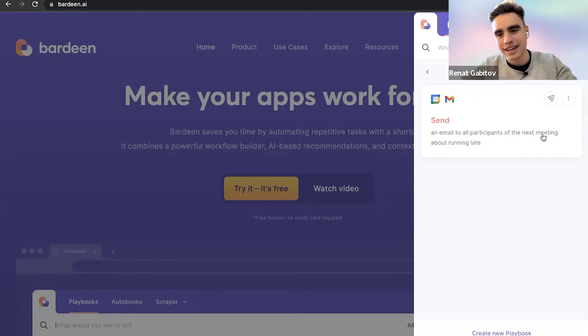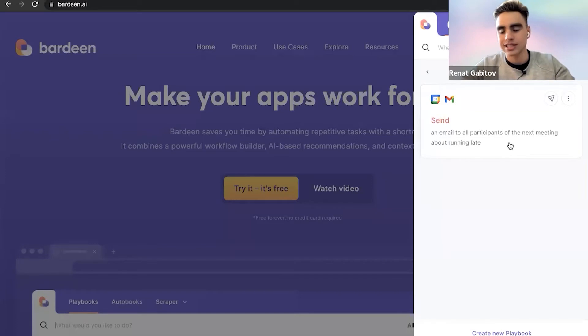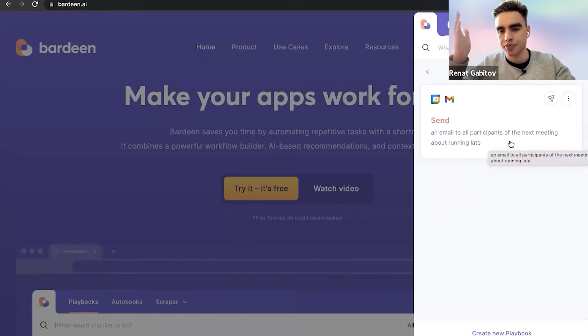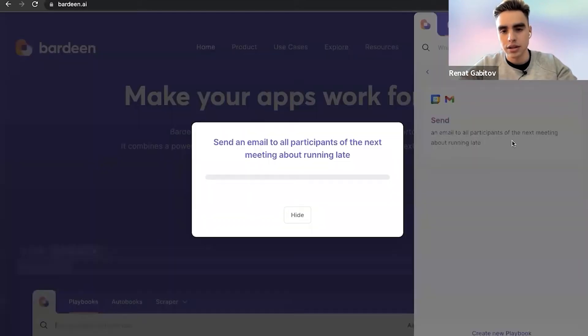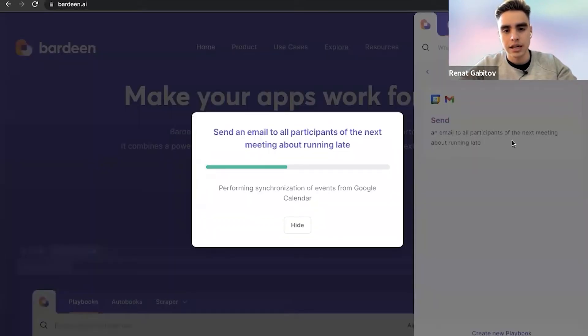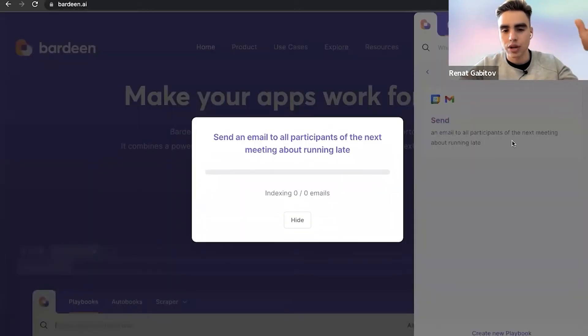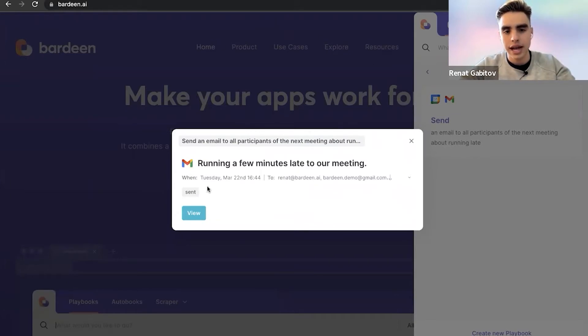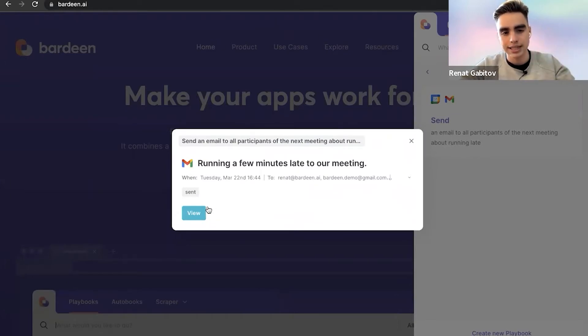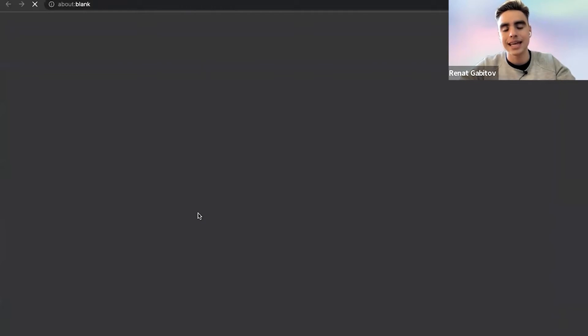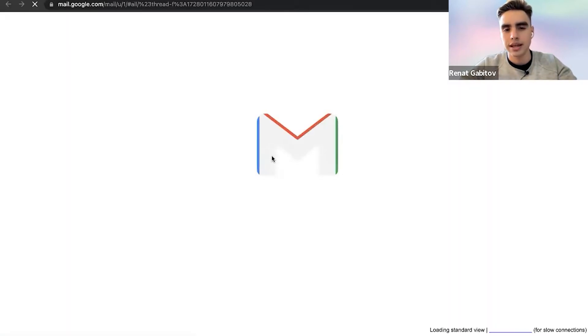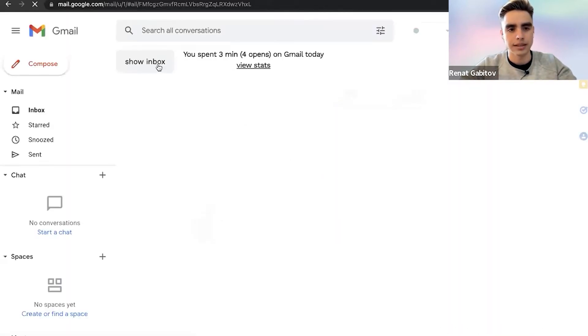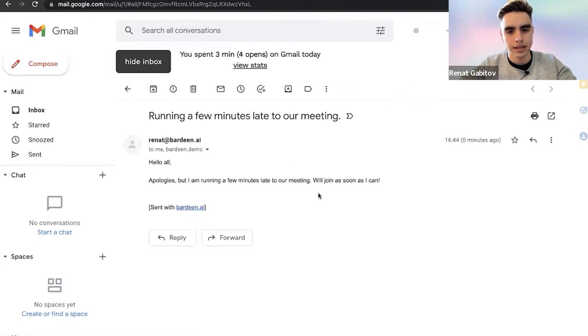So here we have an automation that will send all meeting participants an email. Let me click on it. If you're running late, it's going to find the current meeting on my calendar right there. And just with one click, it sent a templated email with the link to the meeting.